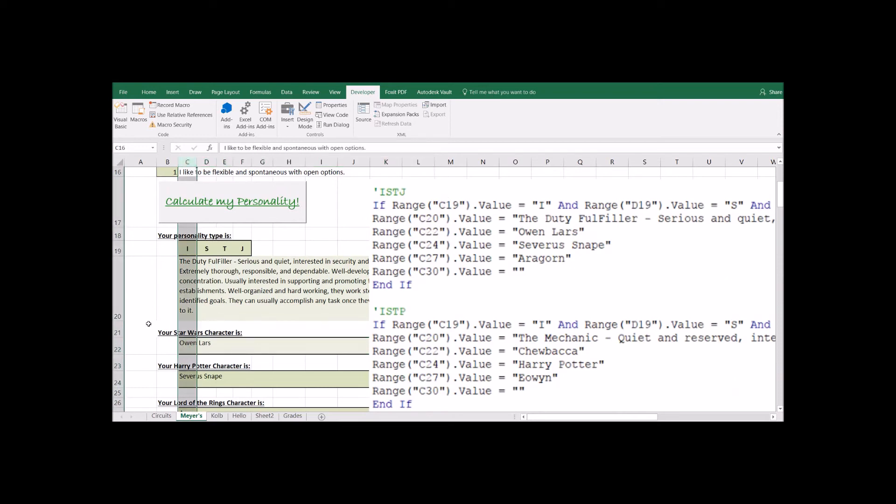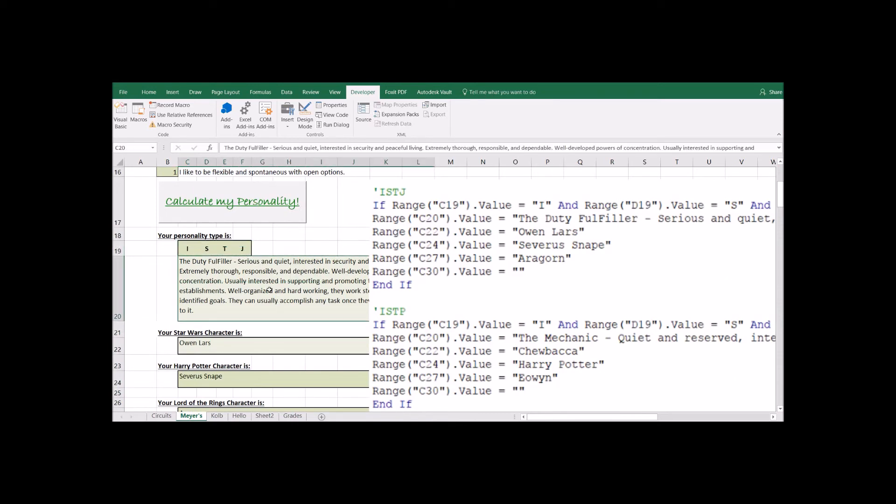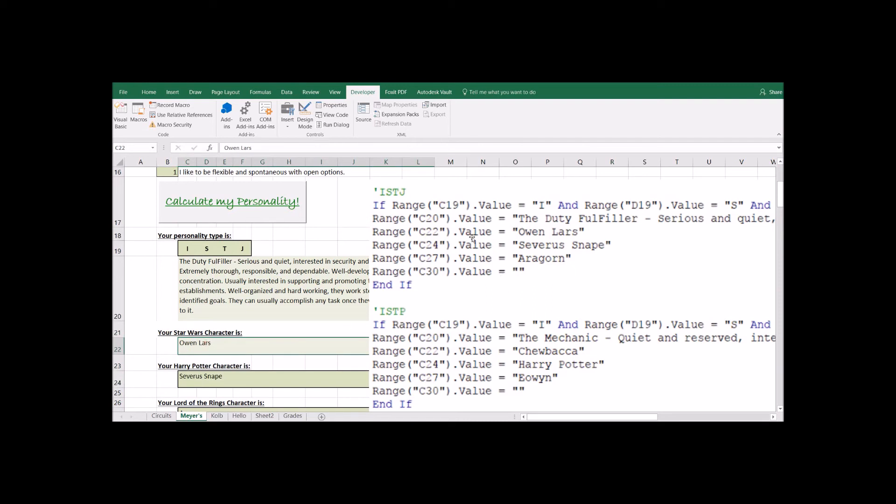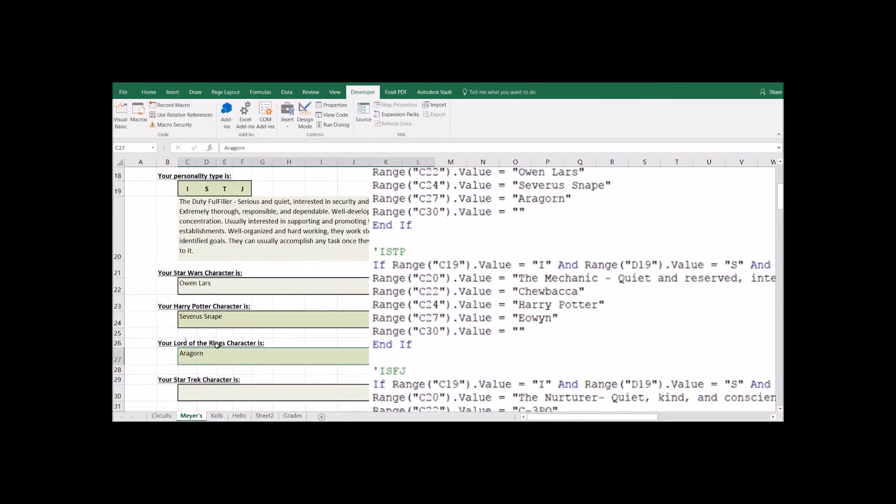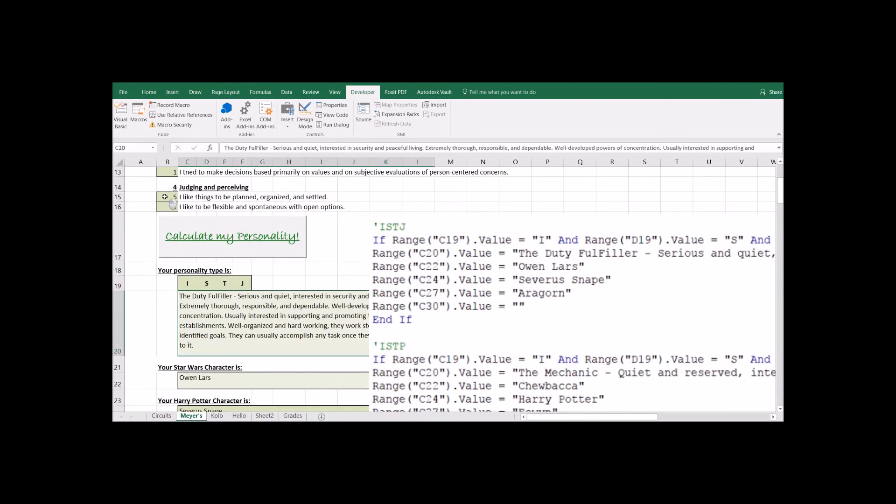So if I go to C20, this is the overall description of what this personality type is. And then the next one, C22, this is underneath the Star Wars character. So the Star Wars character that goes with ISTJ is Owen Lars and then the Harry Potter character would be Severus Snape and the Lord of the Rings character. So if this is what your personality type is, it would fill this in.